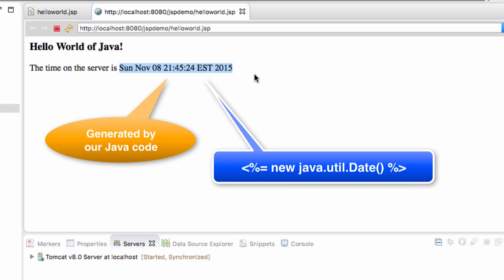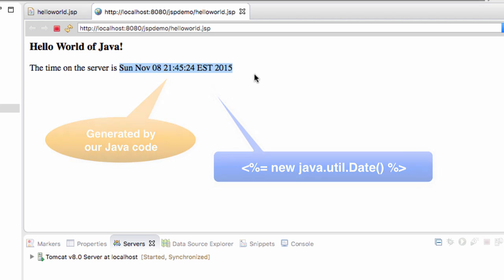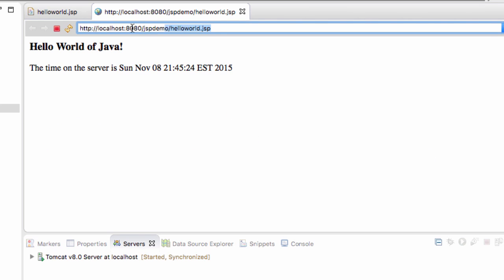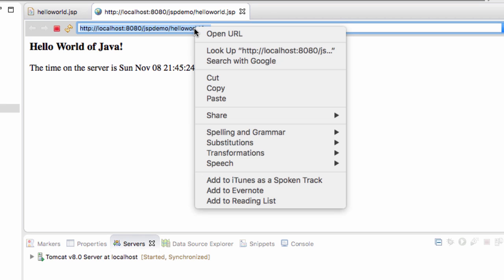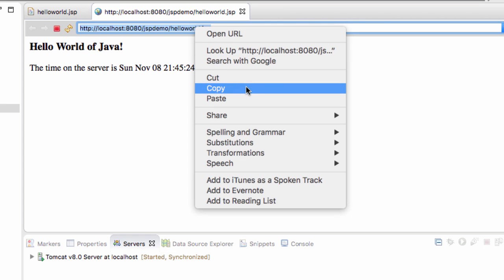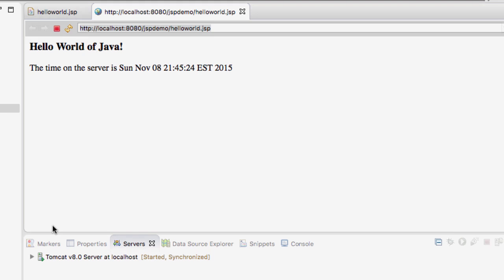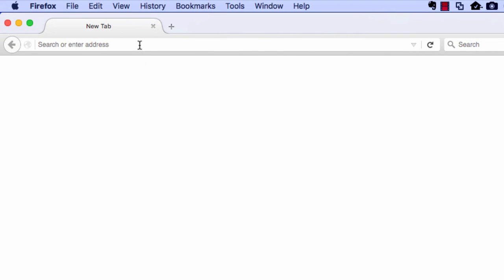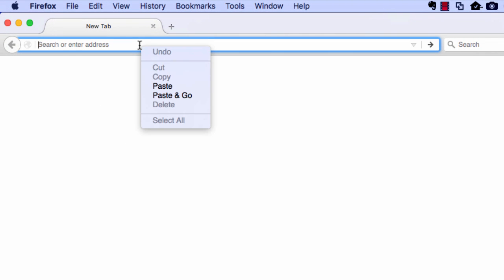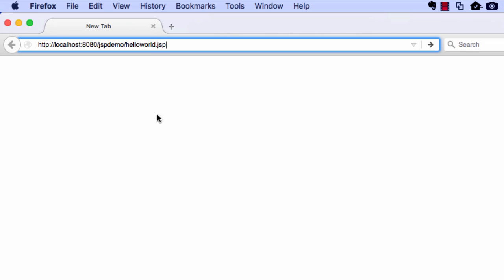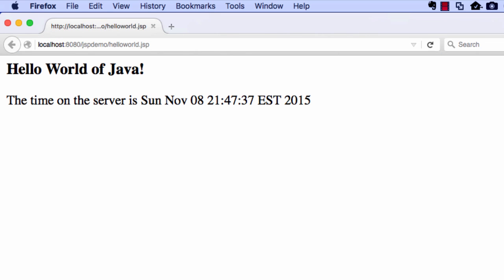So note here it created that new date object. And then the results of that date object were included in that page. Now what I'd like to do is copy this URL and just drop it into a regular web browser. So I'll just right click. I'll say copy. And then I'll switch over to a web browser like Firefox and I'll just drop in that URL. So just do a right click and I'll choose paste. Then I'll hit enter.